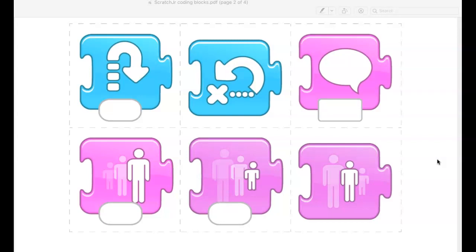All right, if you don't have these or can't find these anywhere, go ahead and click on the link below. They're included in the link below with this video. I look forward to taking your code and putting it into Scratch Junior.